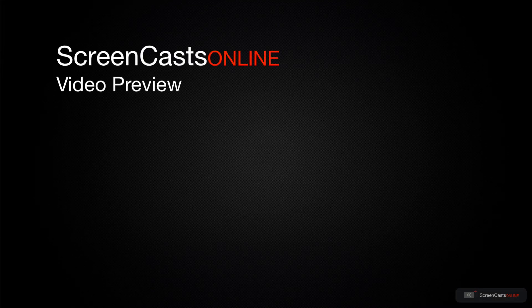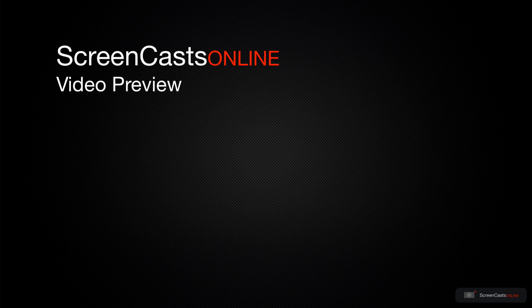That's just a quick preview of one of this week's Apple-related tutorials from ScreenCastsOnline.